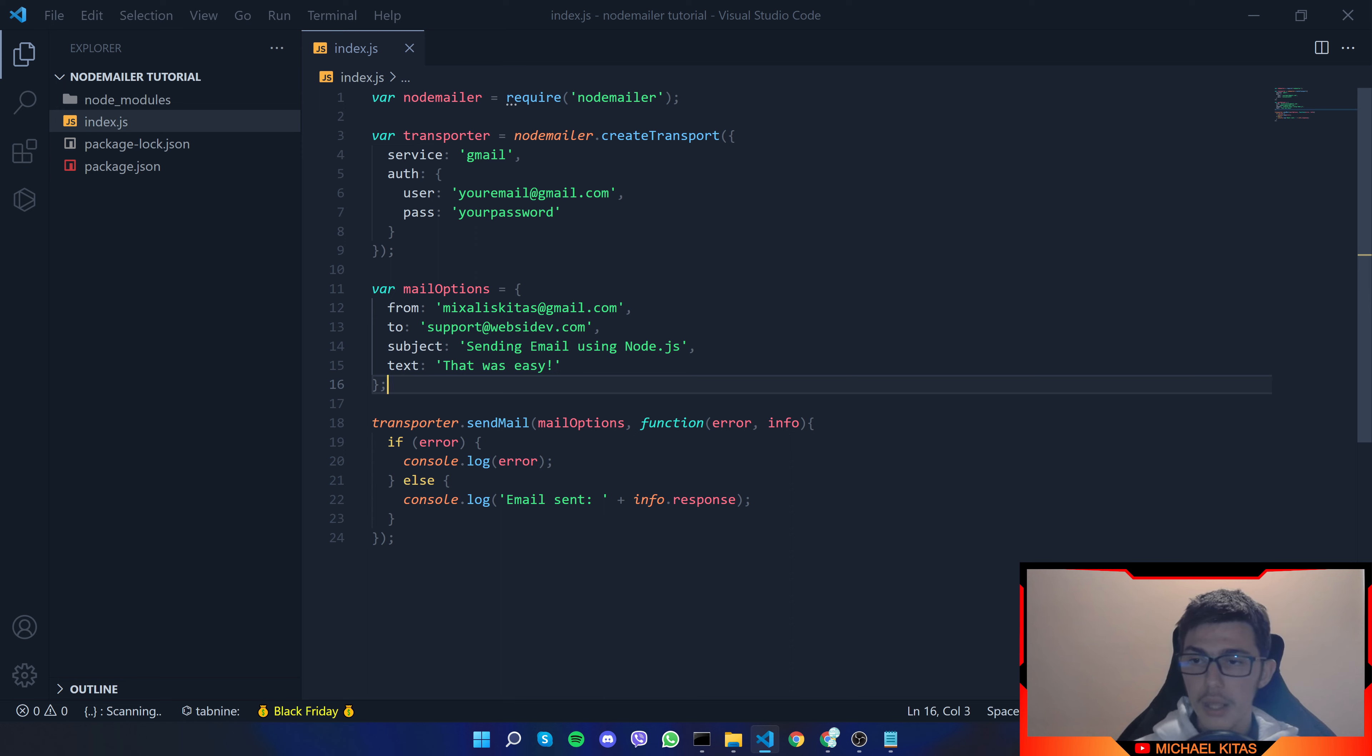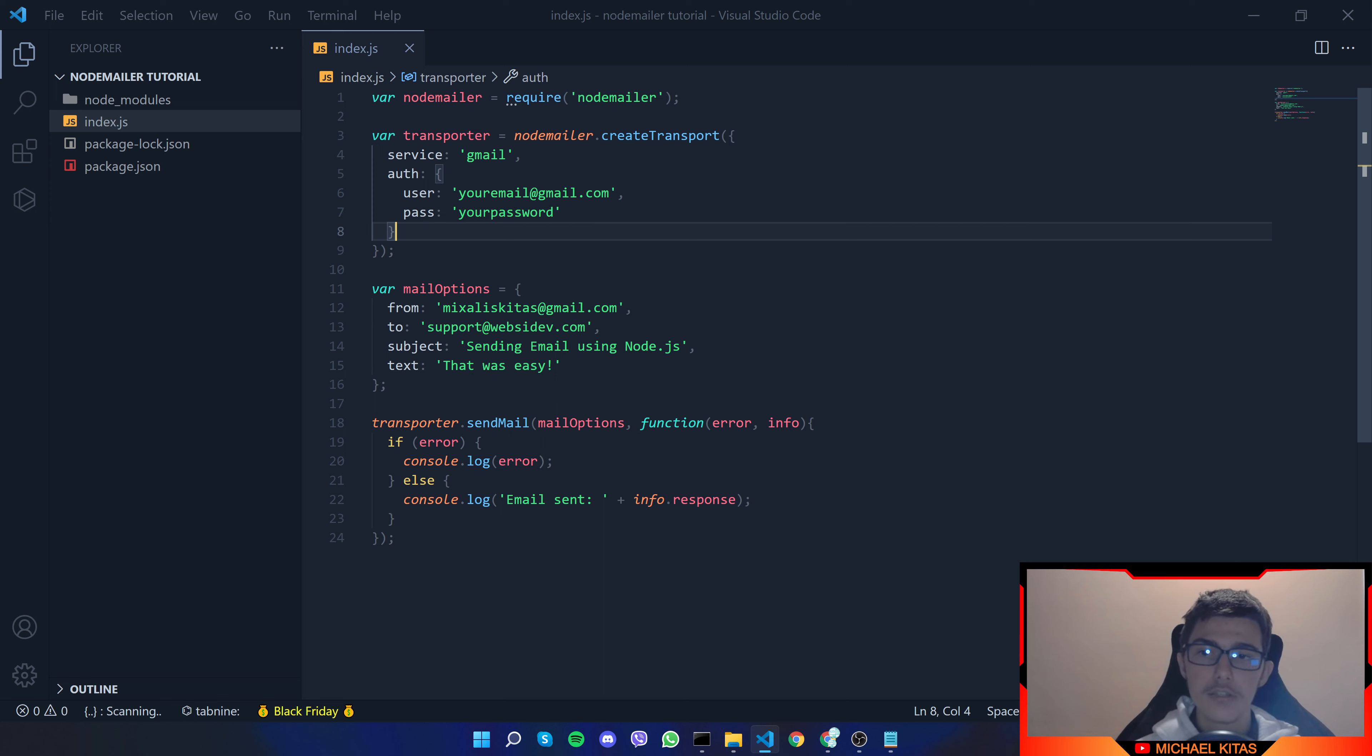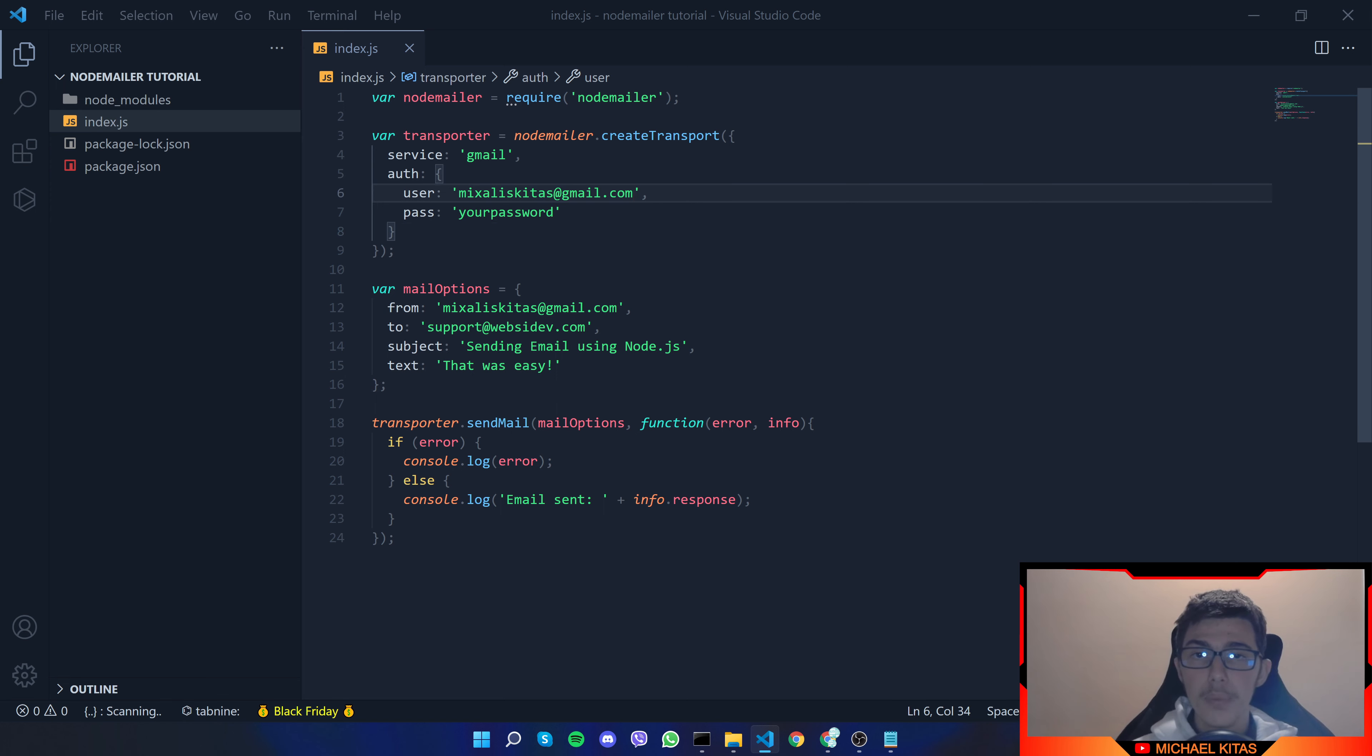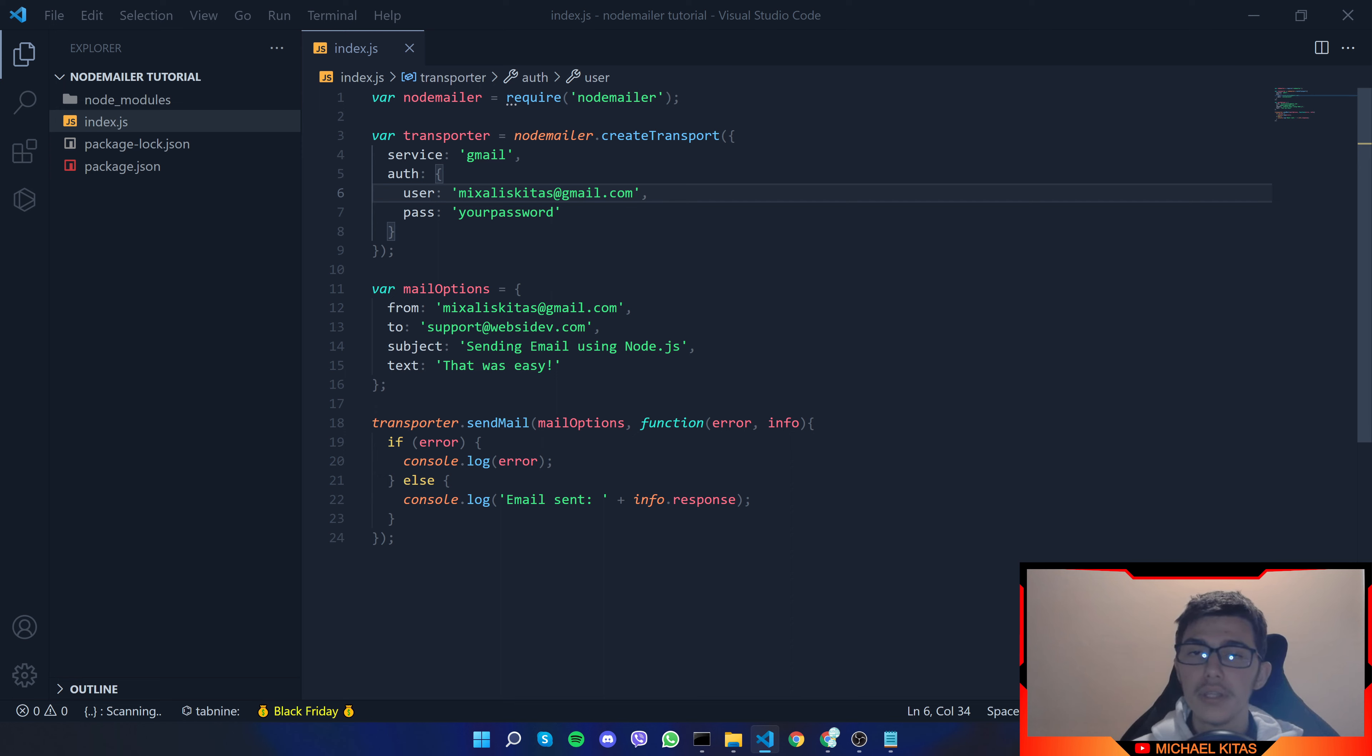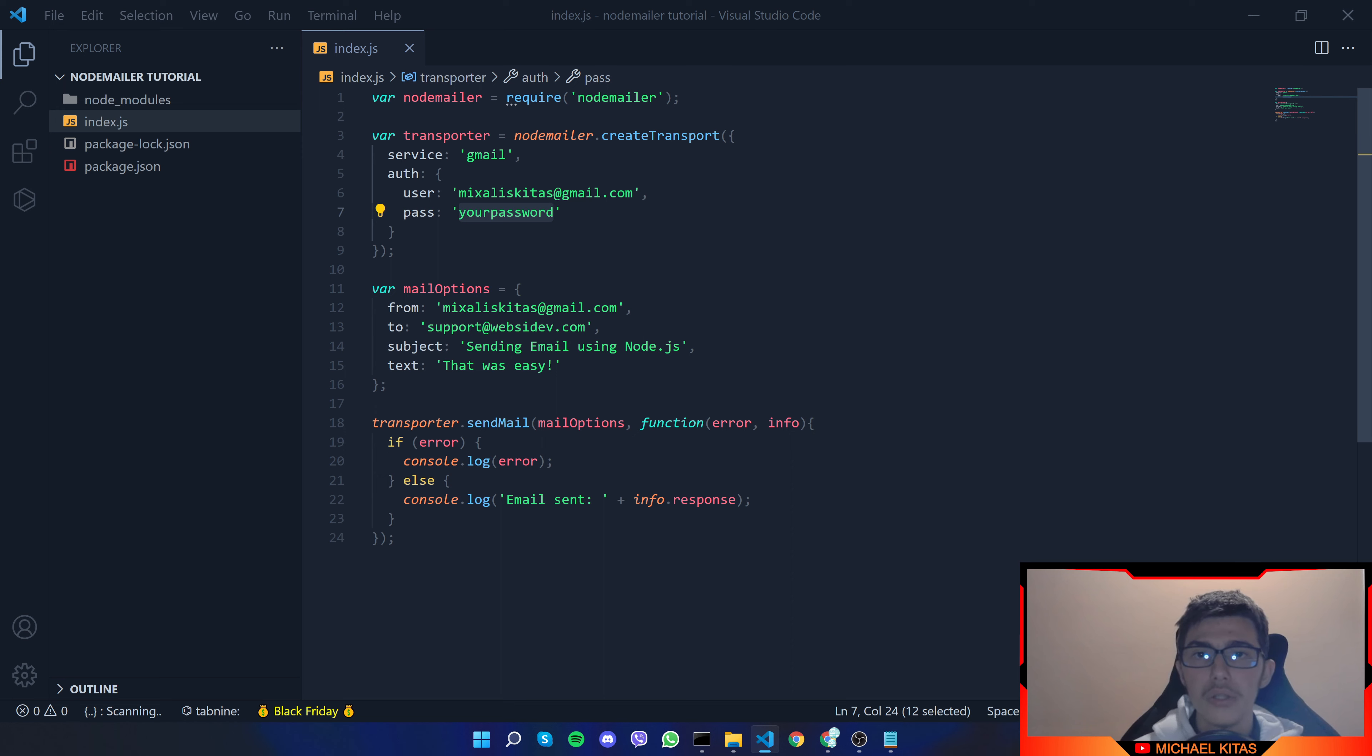And then for subject I'll just leave it as it is same for the text and that's it. Now let's go up here and here is where we log in to our account so for user I'll put the same email and for password now if you don't have the two-factor authentication turned on and you enabled less secure apps here you can put your password you used to log into your gmail account but I do not recommend that.